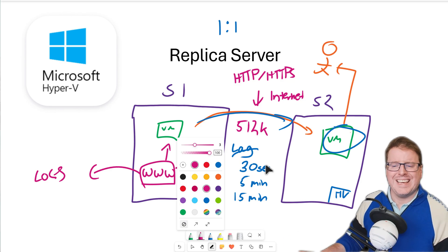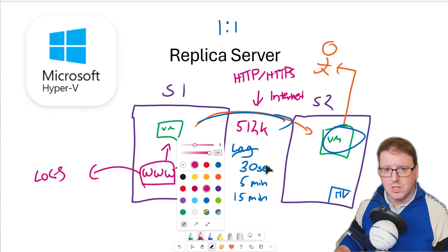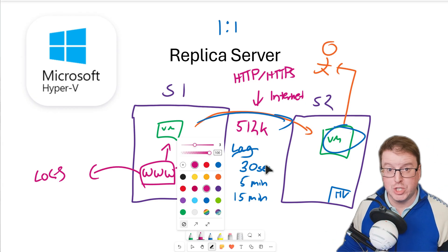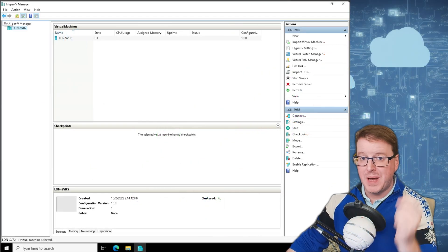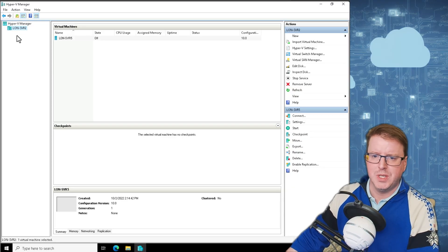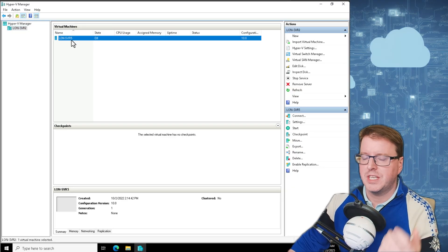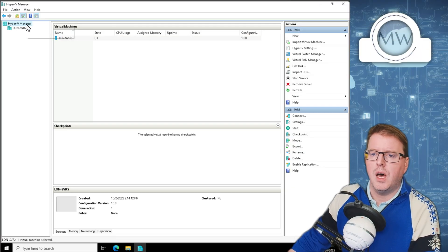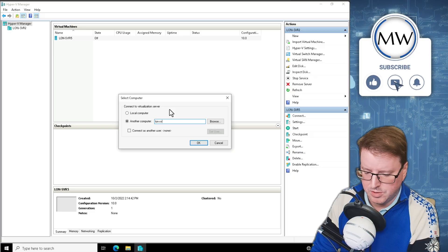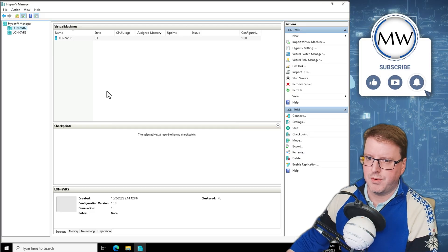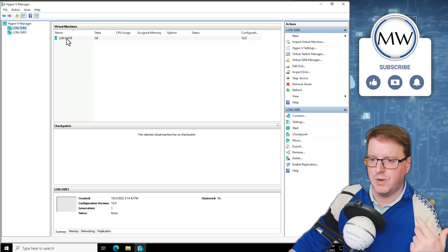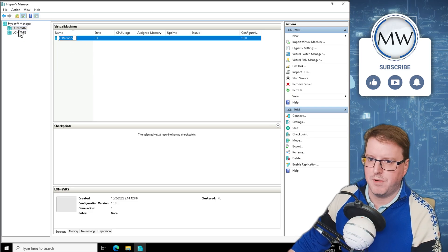Let's get into actually setting up these replica servers and get on with a demo. We're back in the lab environment. I've got a LON SVR 2 Hyper-V server that's got a LON SVR 5 virtual machine inside it. I also have another server, LON SVR 3, that we are going to replicate to. We need to set up replication between both of these servers.